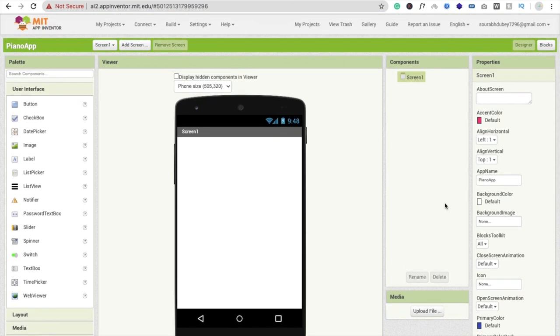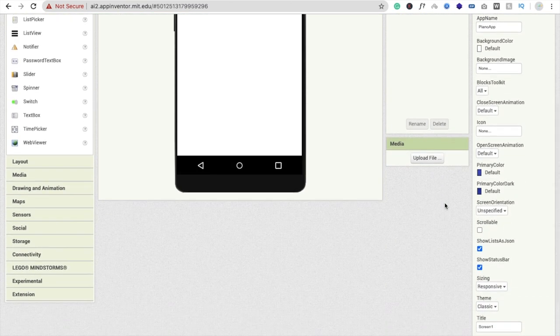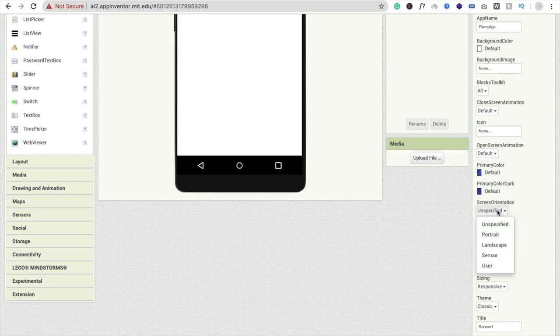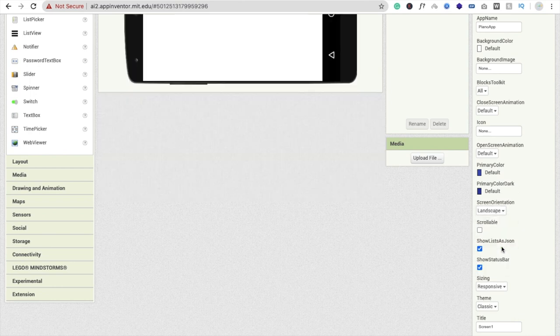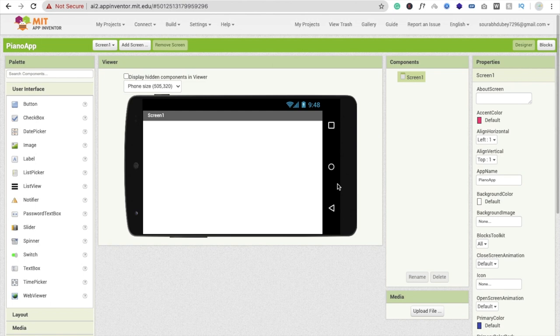Click on the screen and you will see the option for screen orientation. Click on it and select Landscape. Now we need to drag and drop some buttons here.